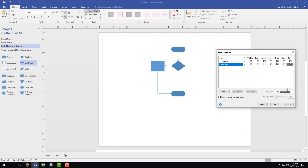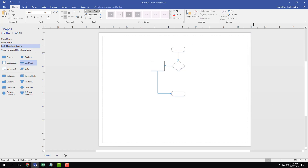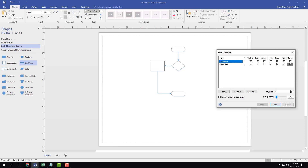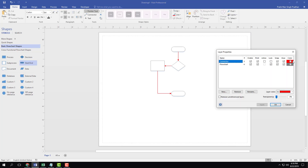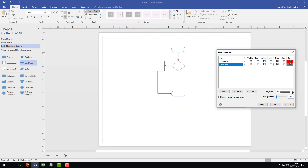Going back to layer properties, you can also change the color of layers. Let me change the layer color — select a color, press OK, and the color changes. I can also change it to another color — press OK and the layer color updates. Let me go back to layer properties and select the default color.